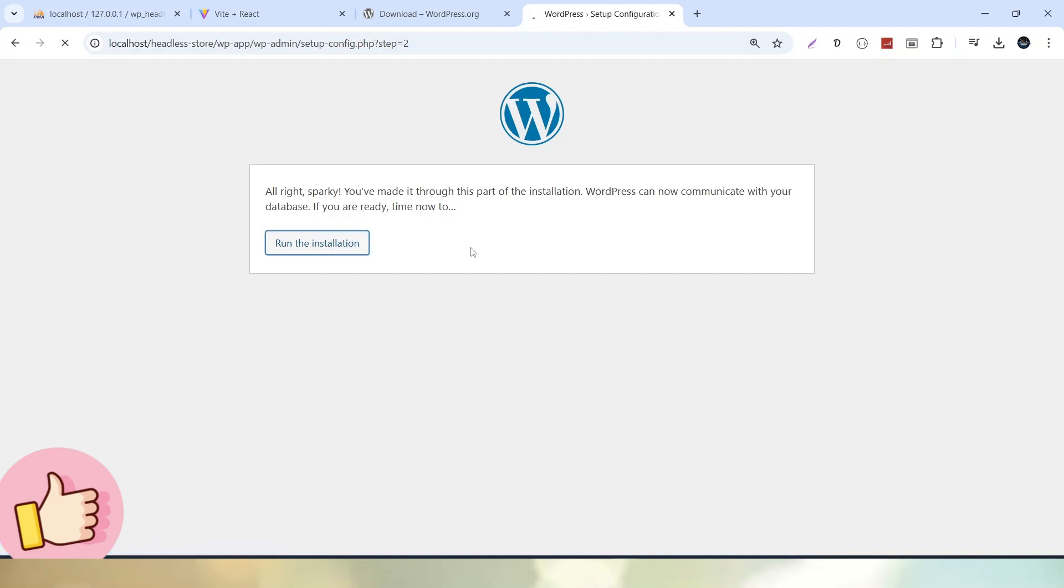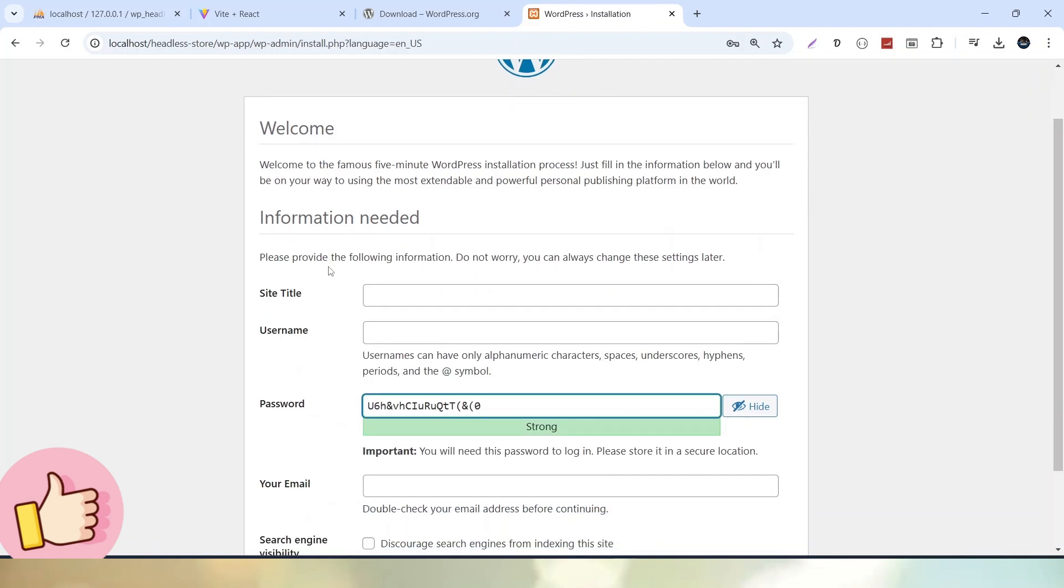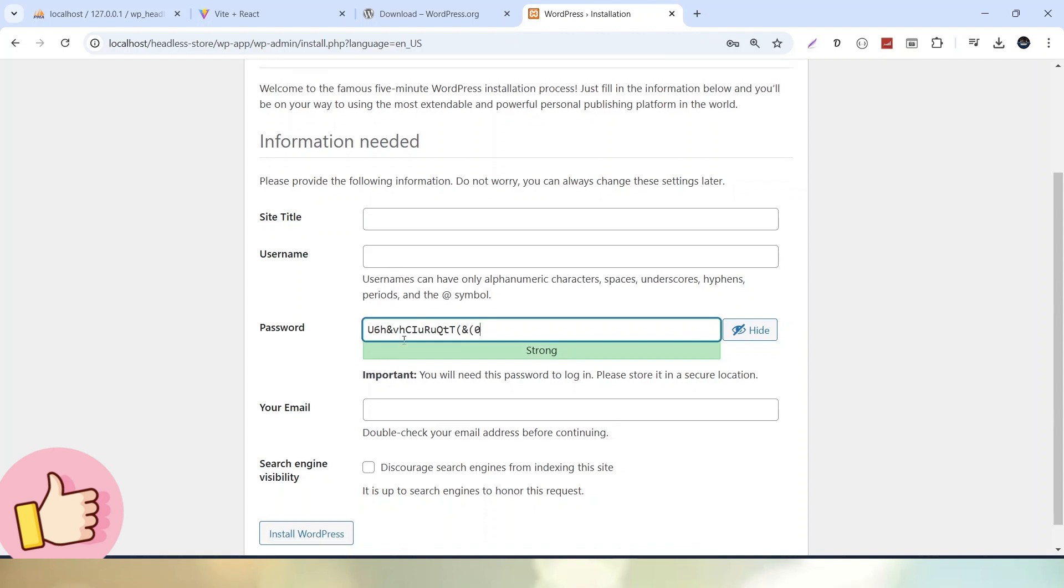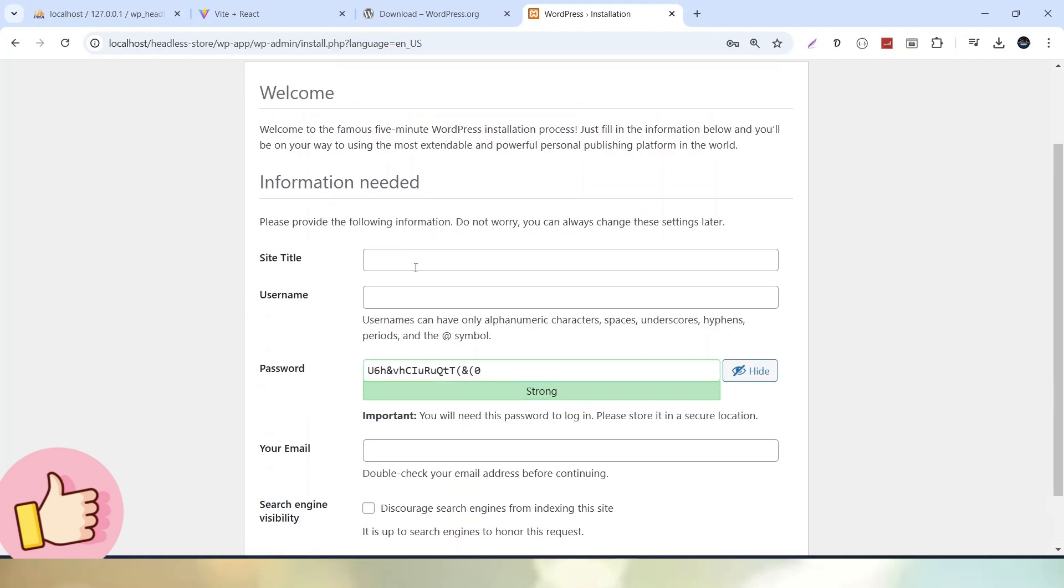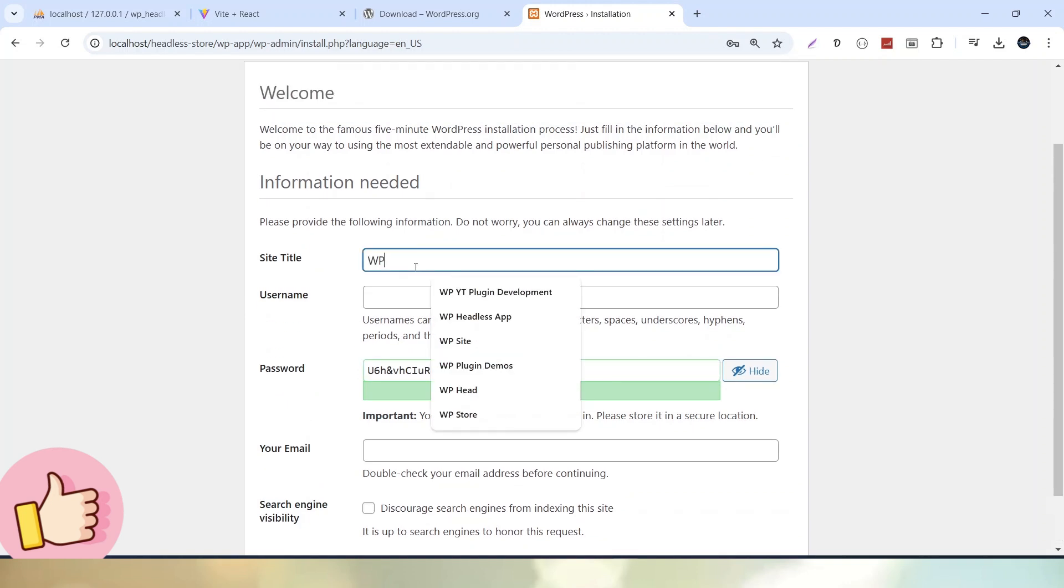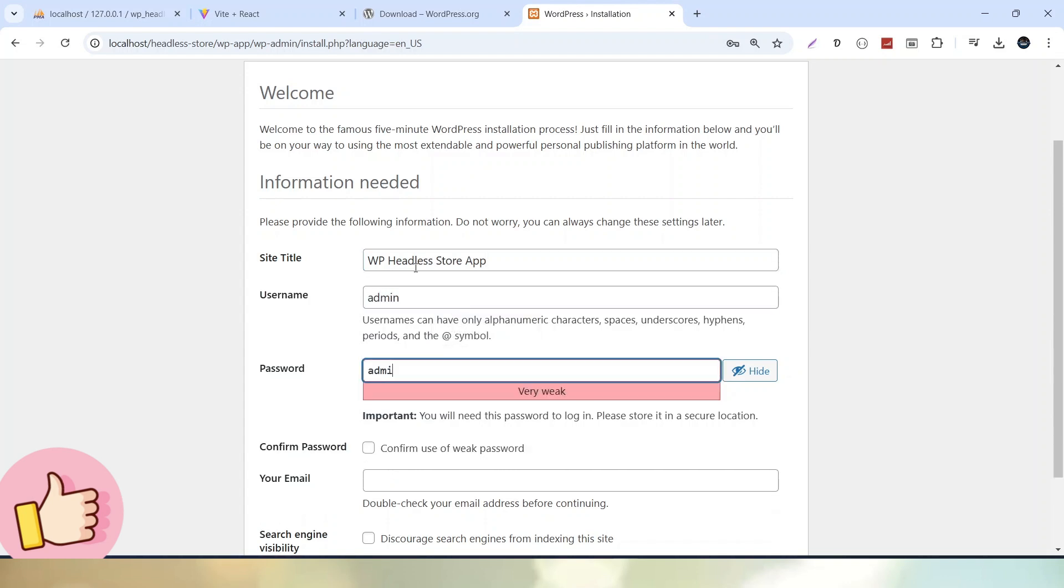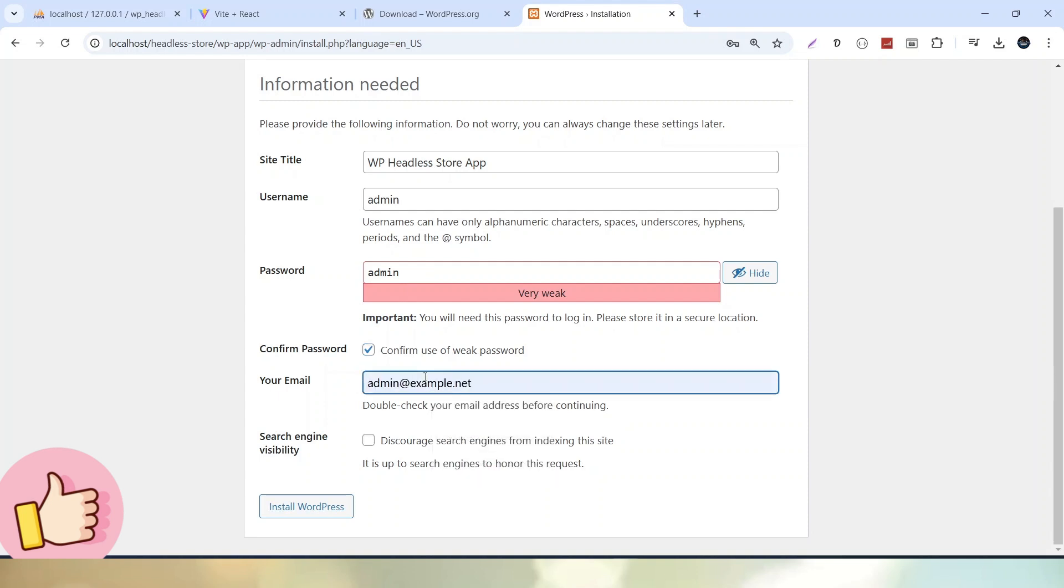Now here we have one more additional page asking for some basic information of WordPress setup: site title, the username of admin, password of admin, and email value. Inside site title, let's call it WP Headless Store App. Inside username I will pass admin. These are the login credentials of WordPress admin panel. Let's pass a dummy email value and click install WordPress.